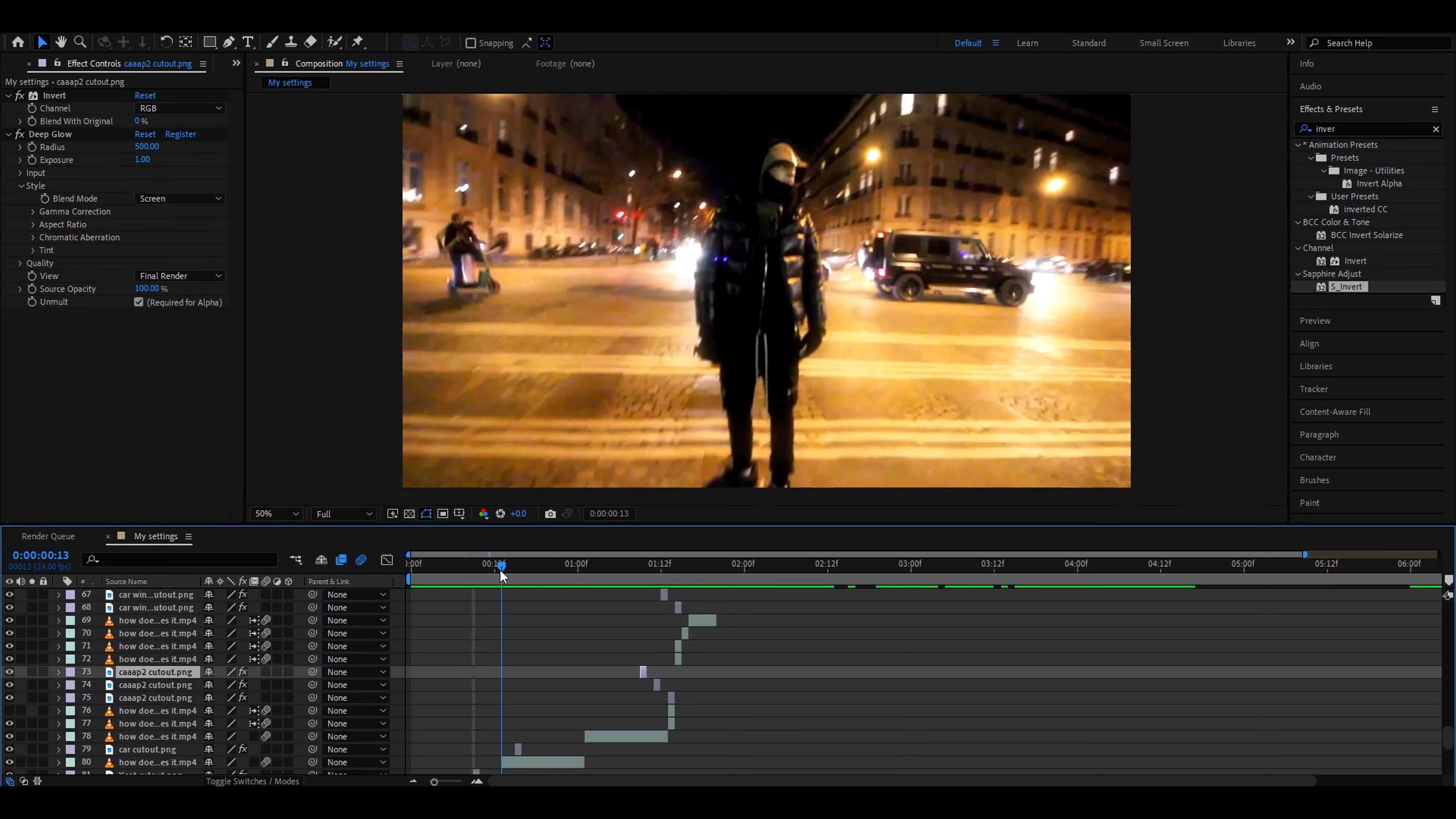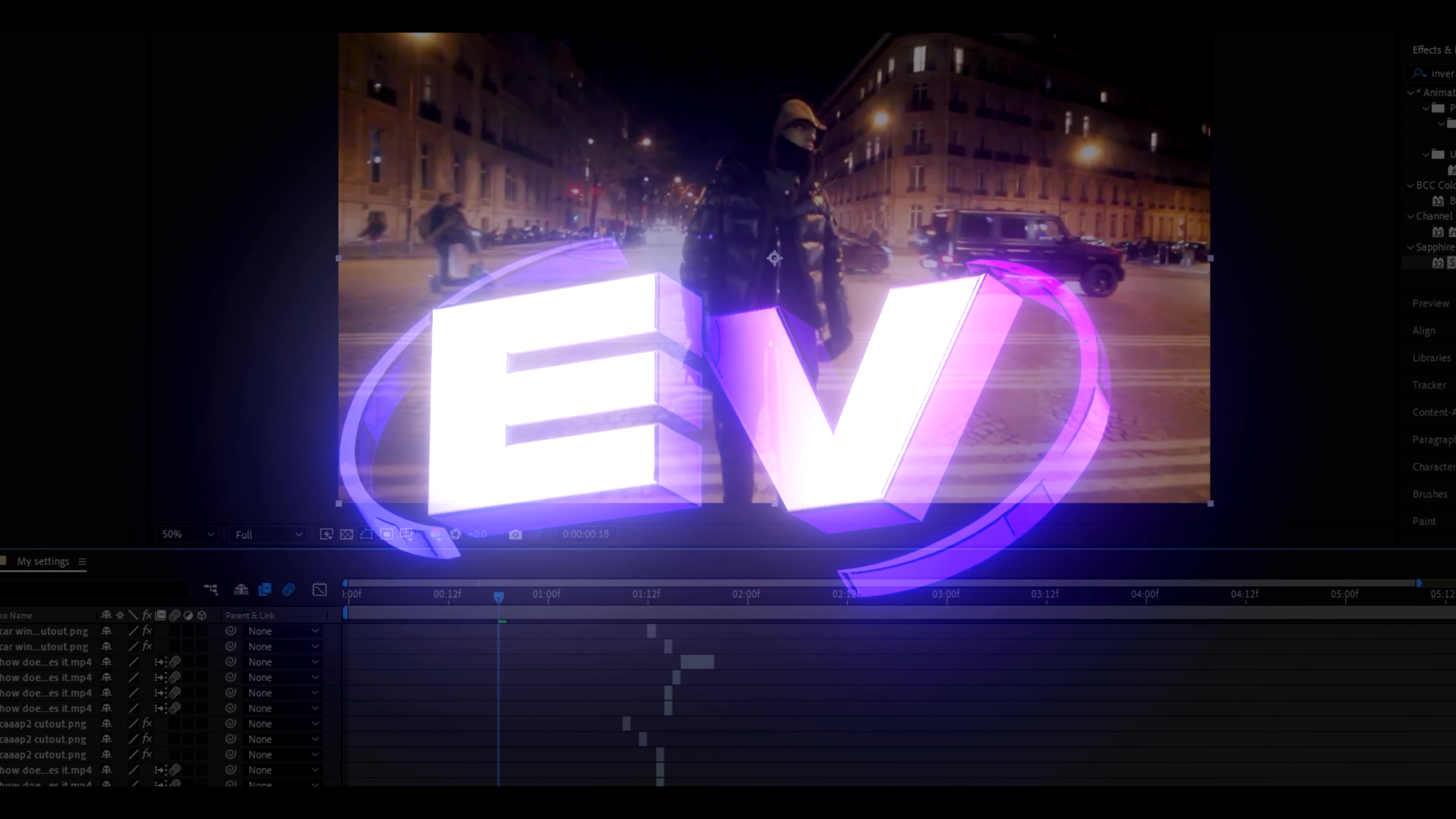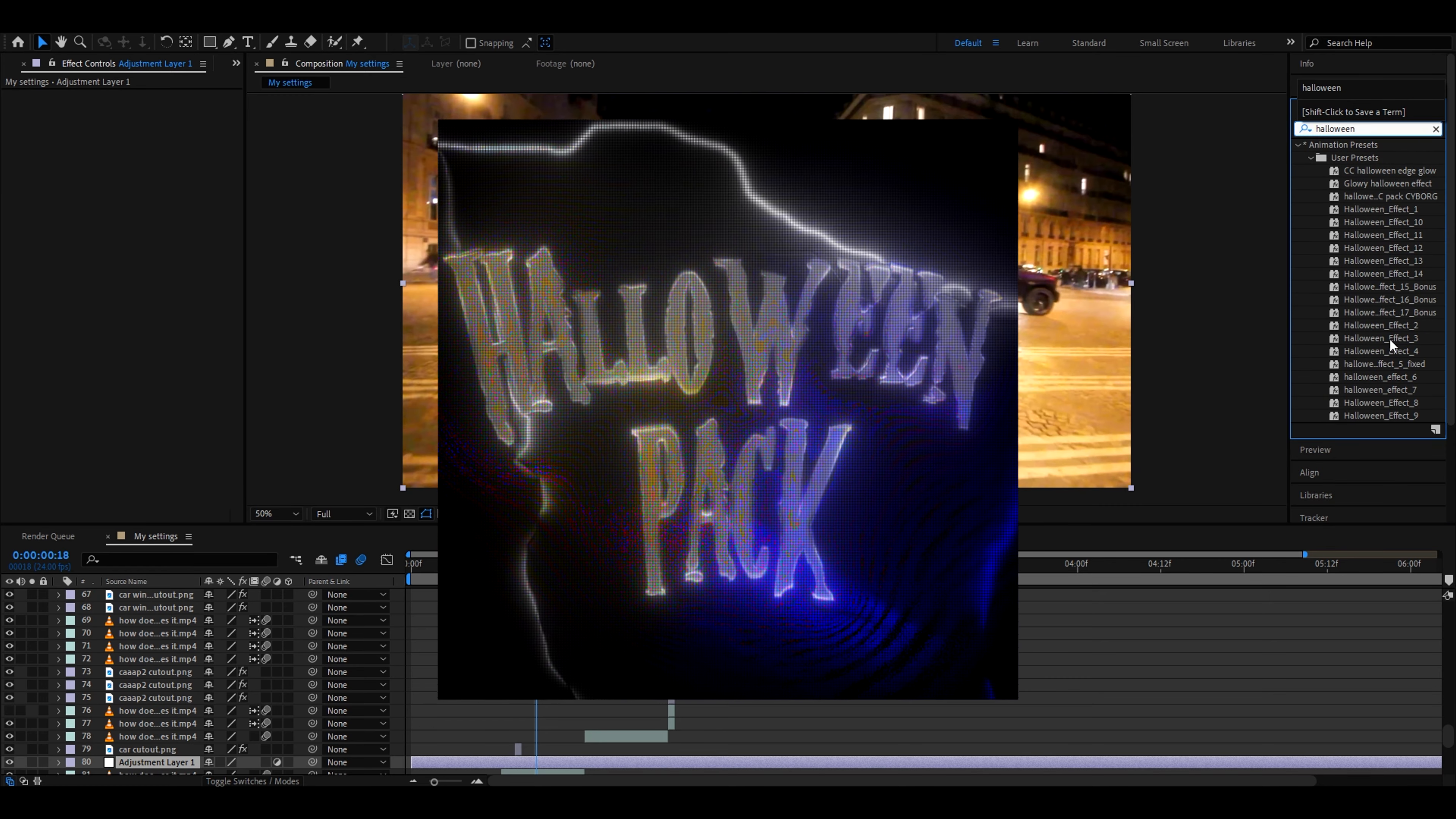If you want to make this look even way cooler, you can add another adjustment layer by pressing Ctrl Alt Y and add effects from our Editing Visuals website where we have amazing editing packs which help you elevate your editing potential. One of those packs would have to be the Halloween pack.